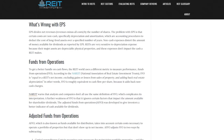That brings us to FFO, or funds from operations. To get a better handle on cash flow, the REIT world uses FFO to measure performance. According to NAREIT — the National Association of Real Estate Investment Trusts — FFO equals a REIT's net income, excluding gains or losses from sales of property and adding back real estate depreciation. In other words, FFO is roughly the equivalent to cash flow per share. On FastGraphs, when you look at a REIT, it automatically reverts to FFO because it's the equivalent.